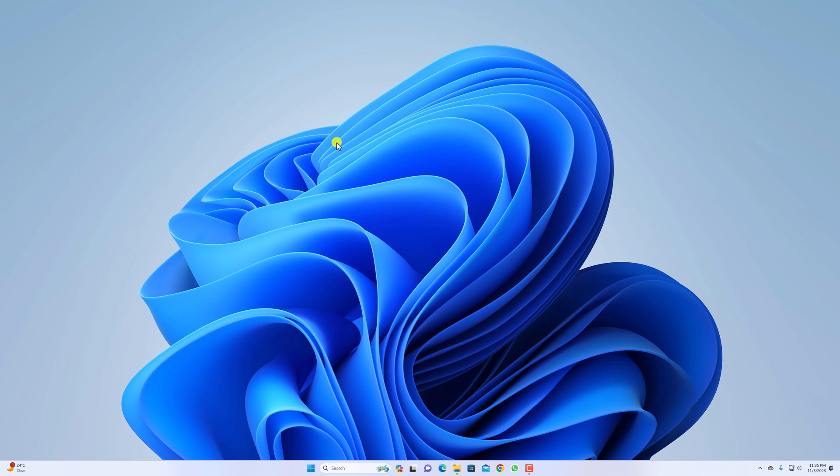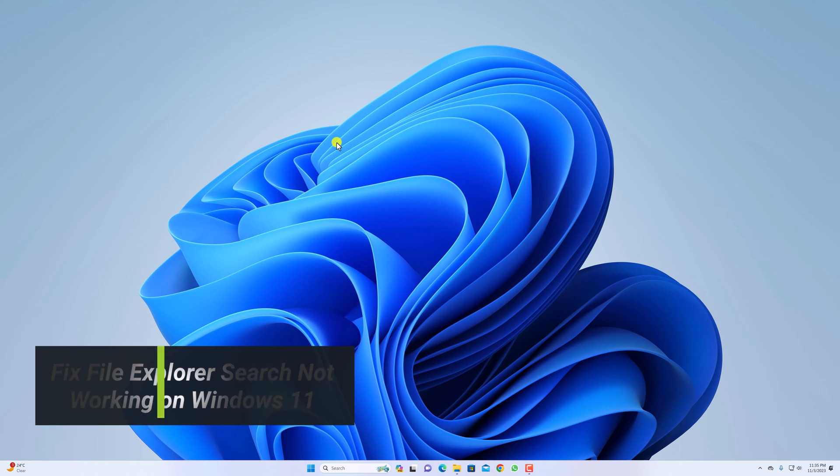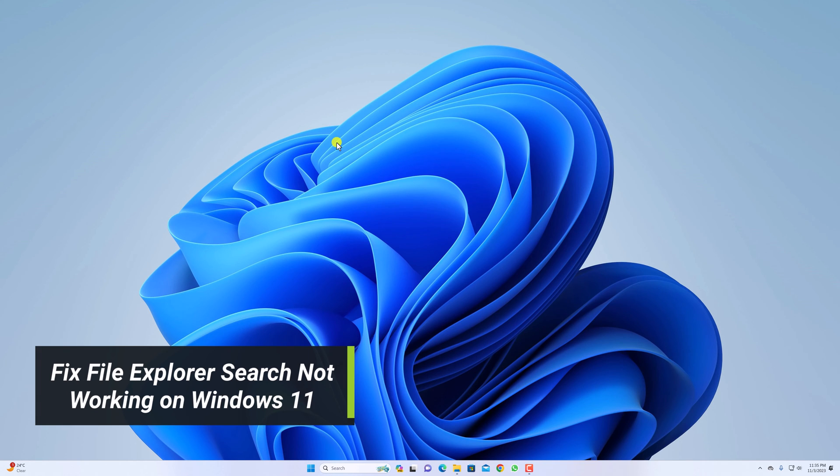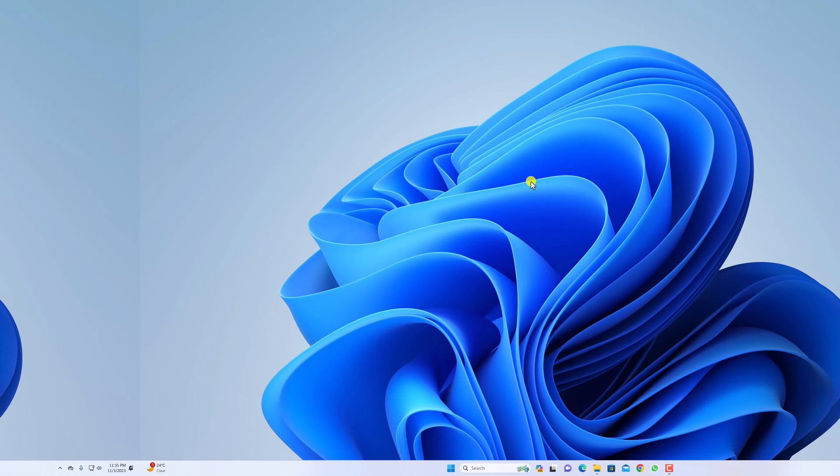Hello everyone, I'm back with another video. Hey, in this video we are going to discuss how to fix file explorer search not working on Windows 11. So with that being said, let's get started.